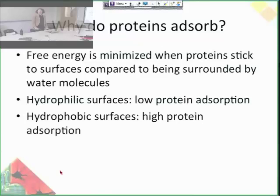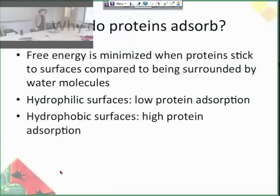So why do proteins adsorb? It's actually entirely based on thermodynamics. Basically, the free energy is minimized when proteins stick to surfaces compared to when they're surrounded by water molecules. In general, hydrophilic surfaces have low protein adsorption and hydrophobic surfaces have high protein adsorption.